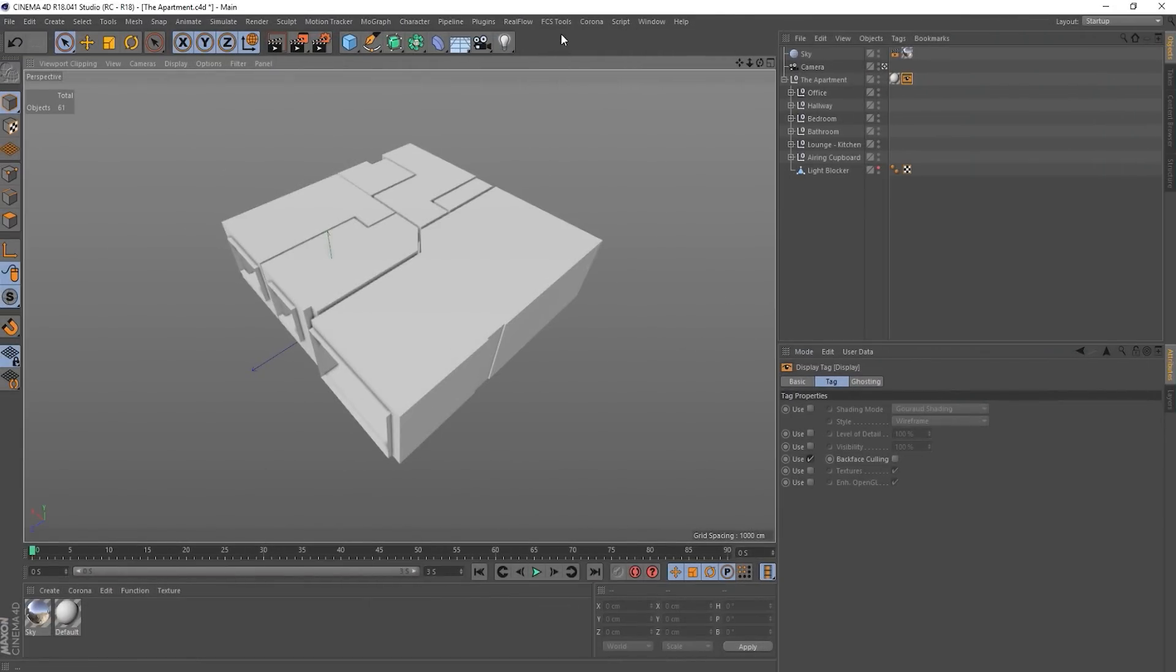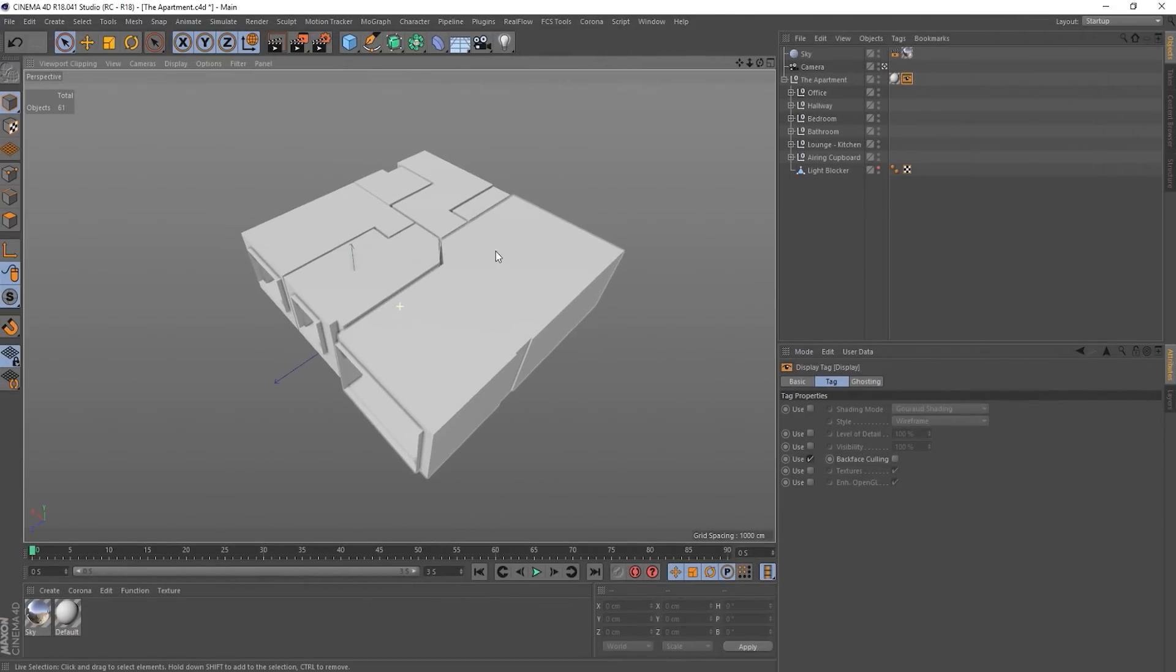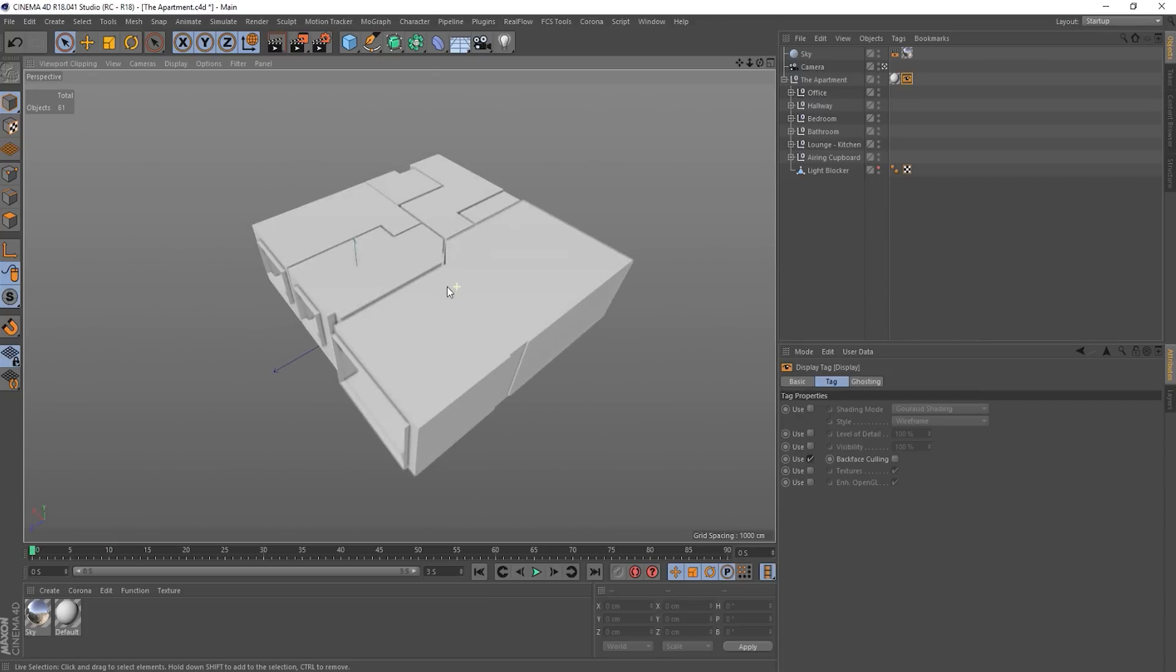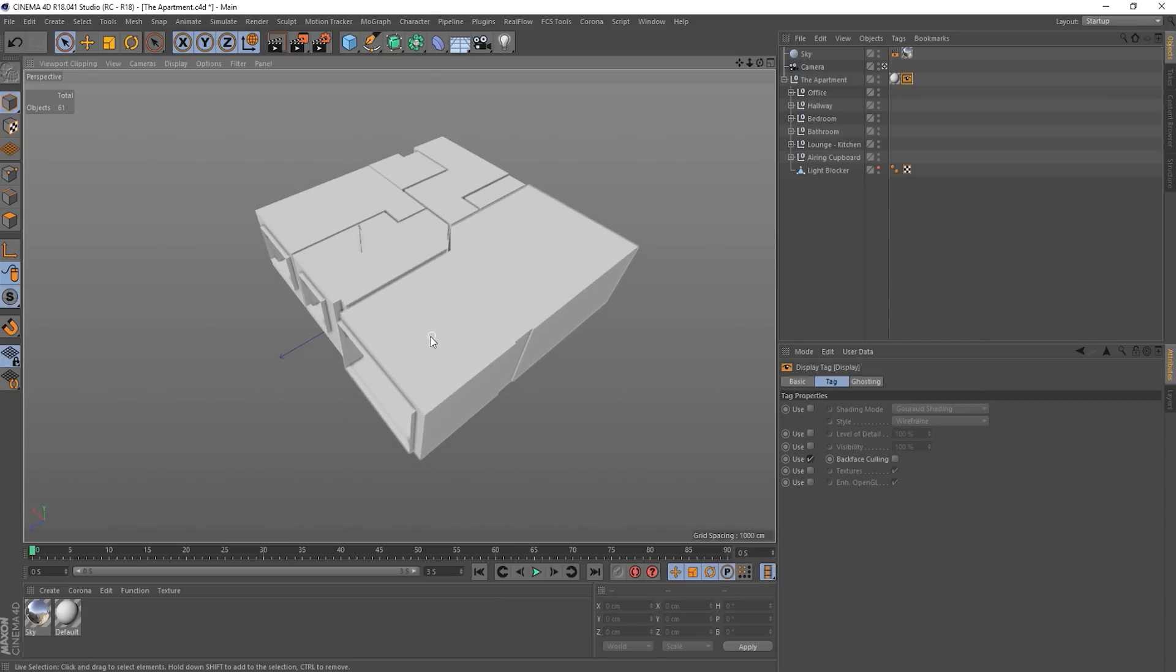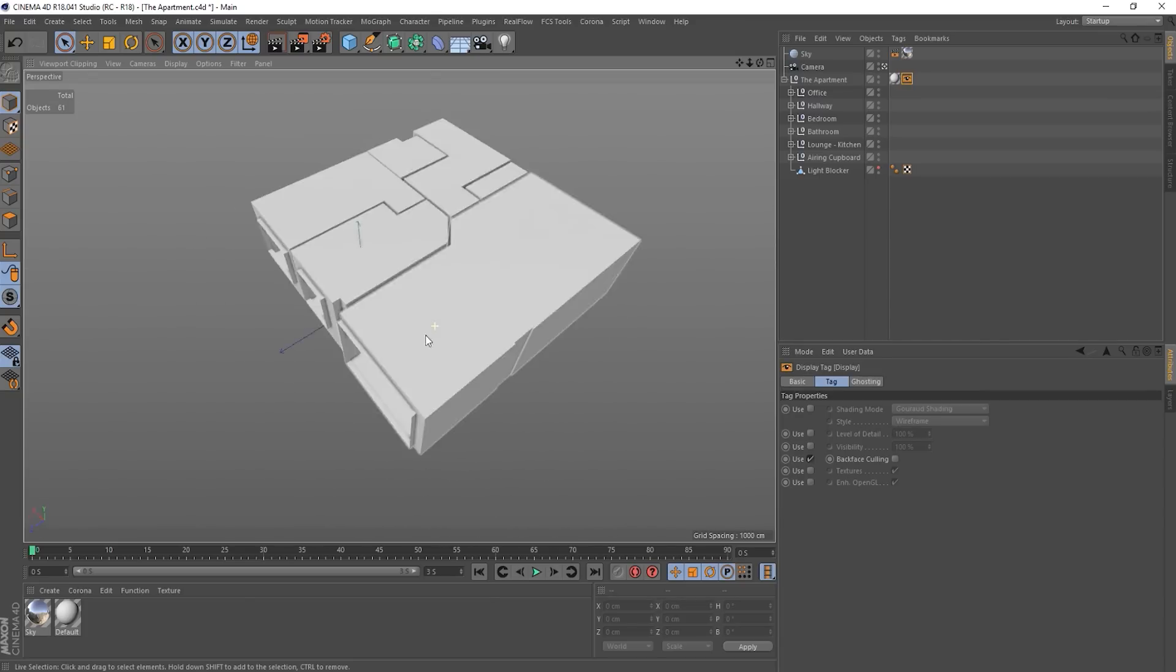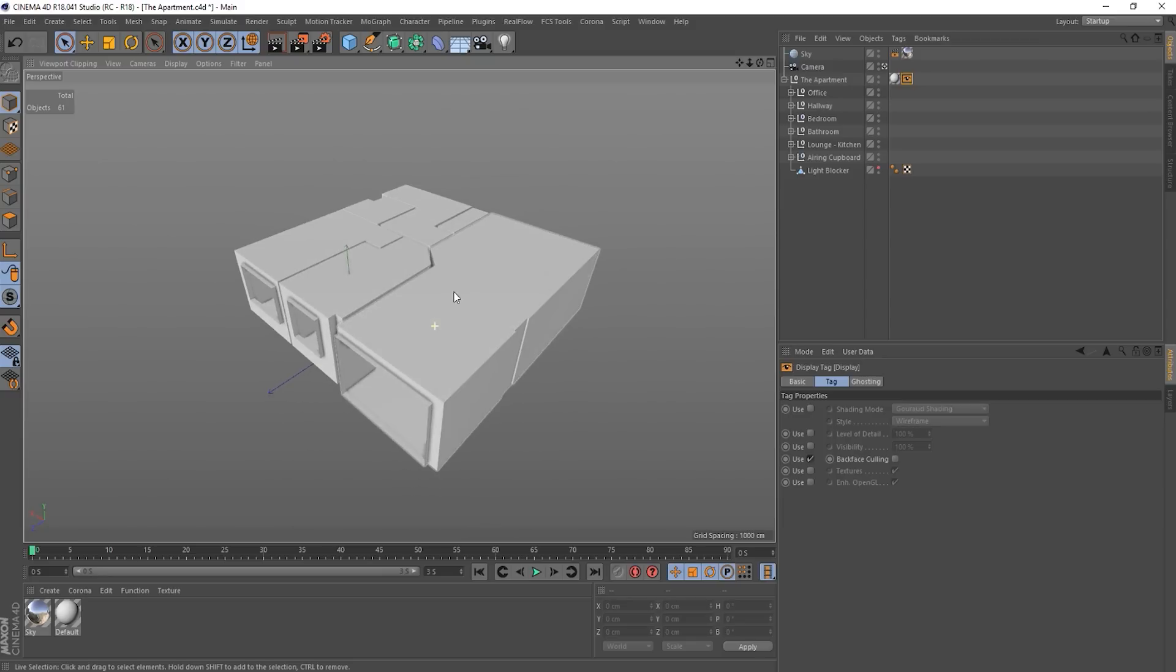Hi guys, it's Sam for DigitalMe, and in this tutorial I'm going to be looking at a function in Cinema 4D called the Virtual Walkthrough. So let's jump straight in. I've got a scene here of something I'm working on for a game engine. It's an apartment.